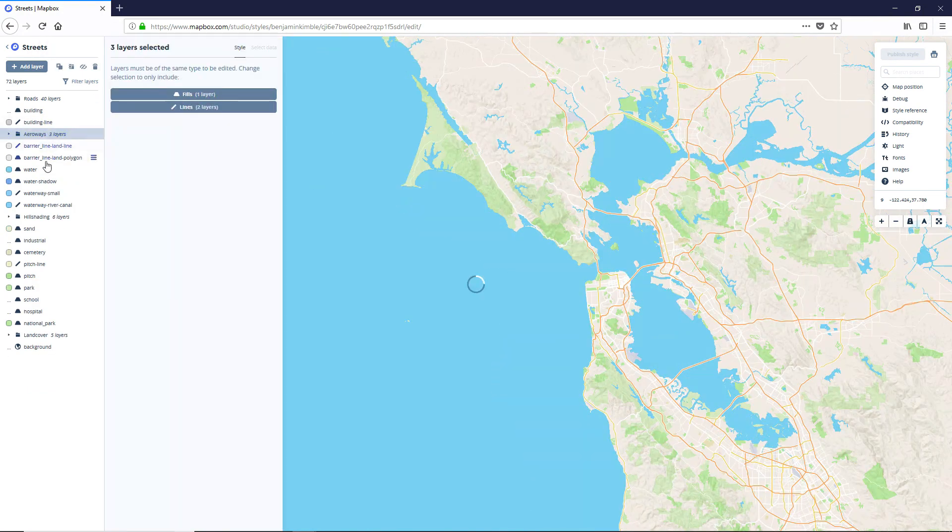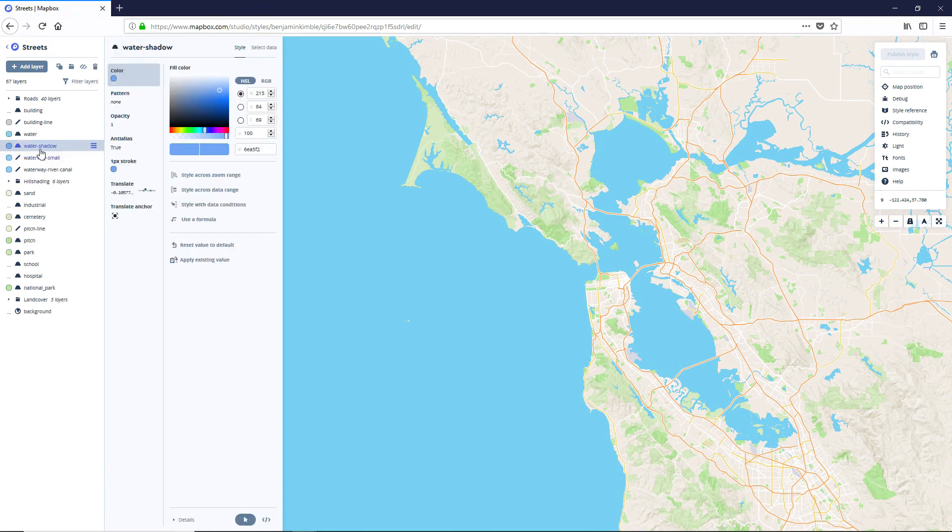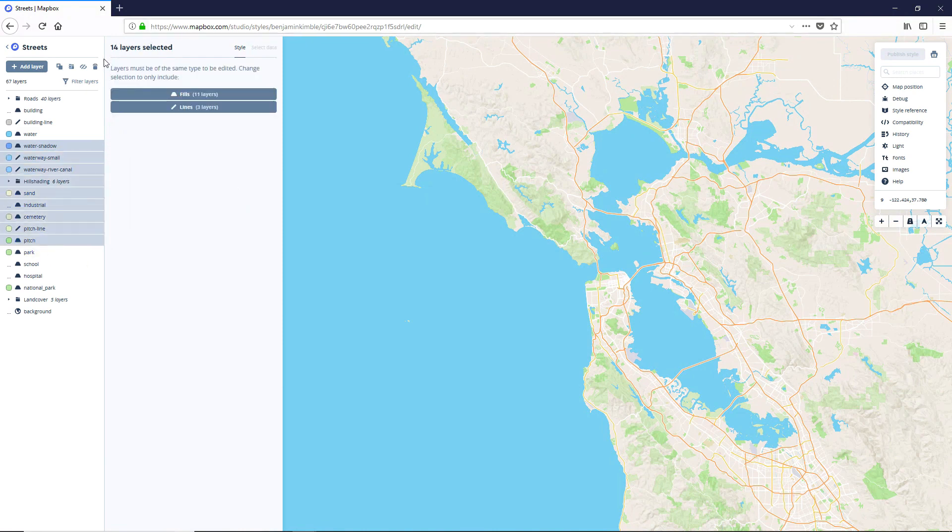We're going to get rid of these arrowways. We'll need the water. Let's also get rid of the water shadow all the way down through the pitch. Delete those.